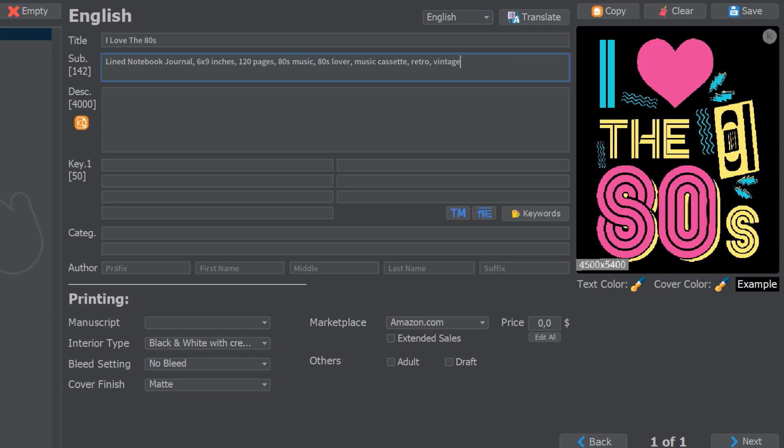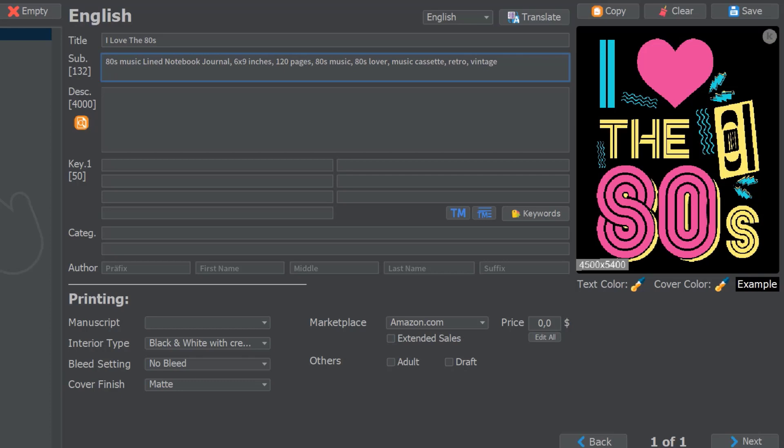You can put some long tail keywords in full sentences which include various keywords, and that's what I recommend. You can also put a few single keywords in there, but something like 'lined notebook journal' or even '80s music lined notebook journal' might be a good choice.